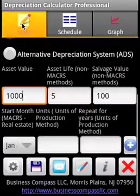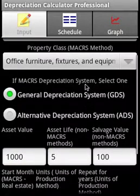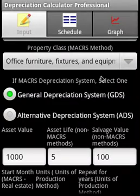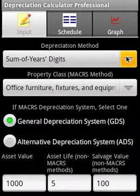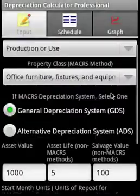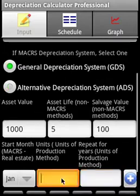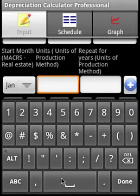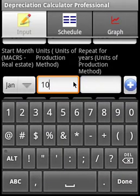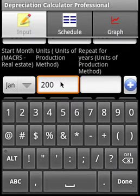Now let us focus on the production or use method. We'll leave the asset value, asset life, and salvage value the same. We'll enter the units produced: first year is 100 units, second year is 200 units, third year is 300 units.